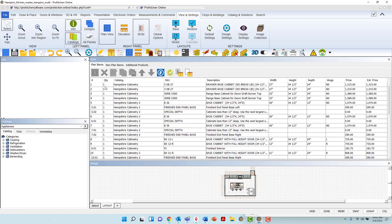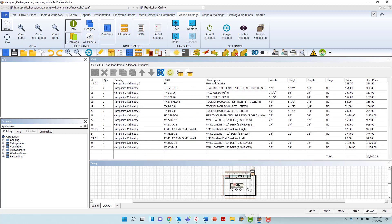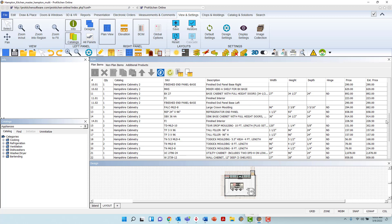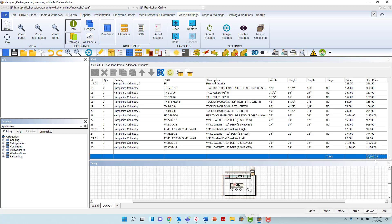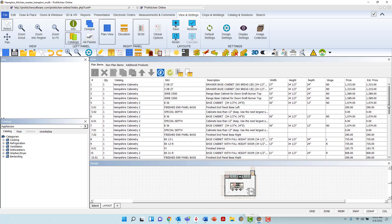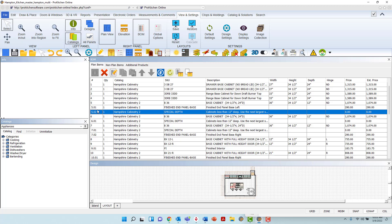If you scroll to the bottom of the Bill of Materials with either the rollerball on the mouse or the slider to the right, you will also have quick access to the total list price for all on-plan items. If any modifications or accessories have been added to the product, the Bill of Materials number will appear below the cabinet as the cabinet's Bill of Materials number with .01, .02, etc., and will also provide as much information as is relevant for the modification or accessory along its line of item placement.